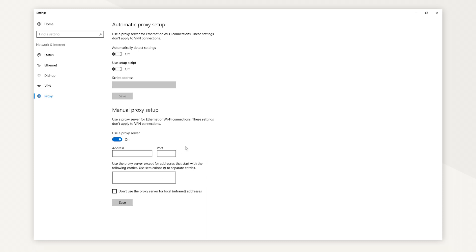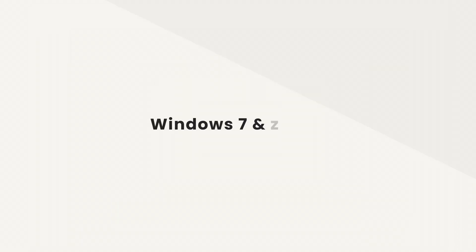If you want to disable proxies, go under Manual Proxy Setup and toggle User Proxy Server setting off.